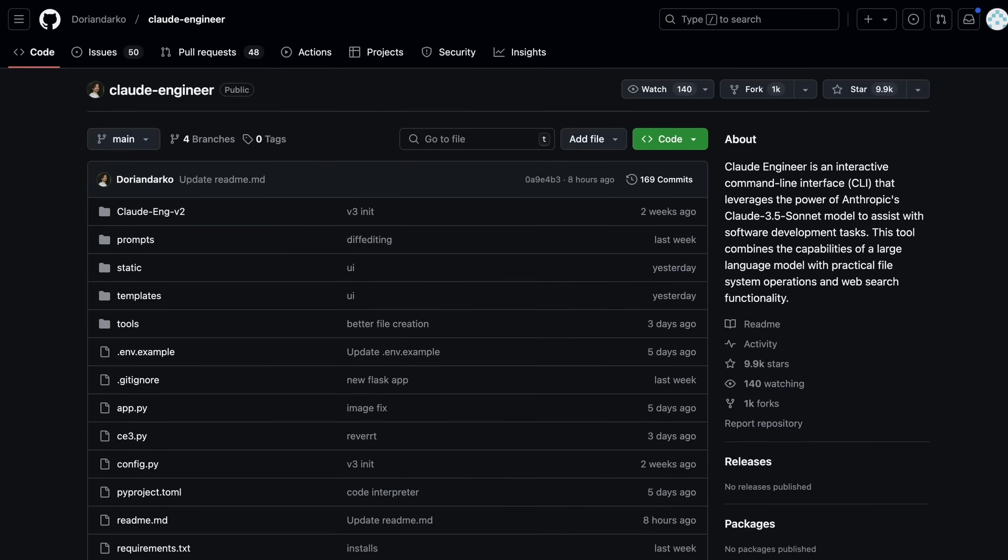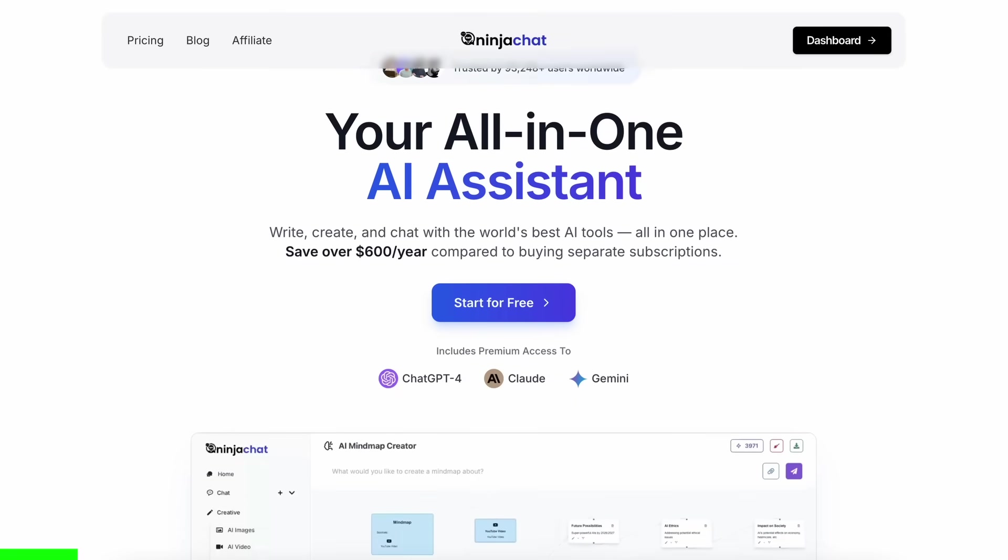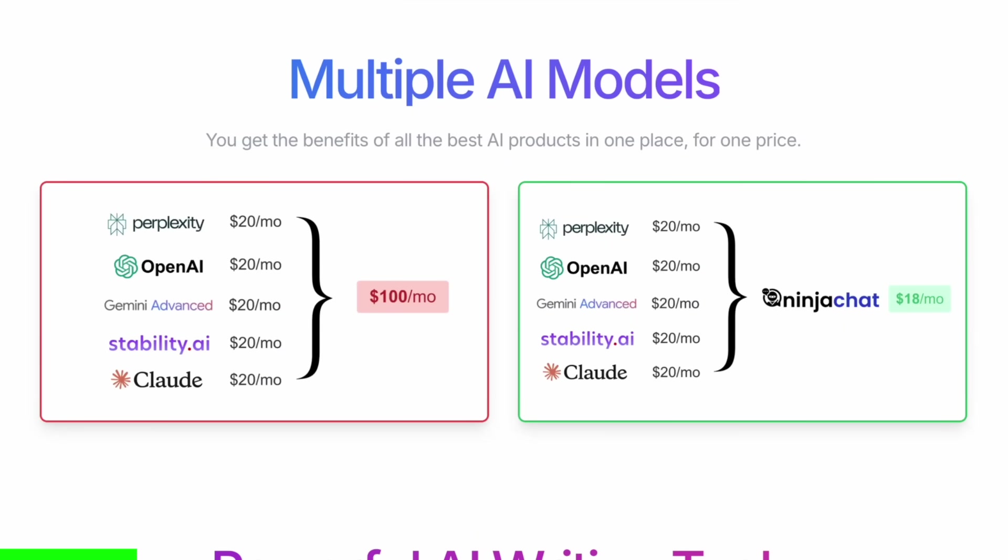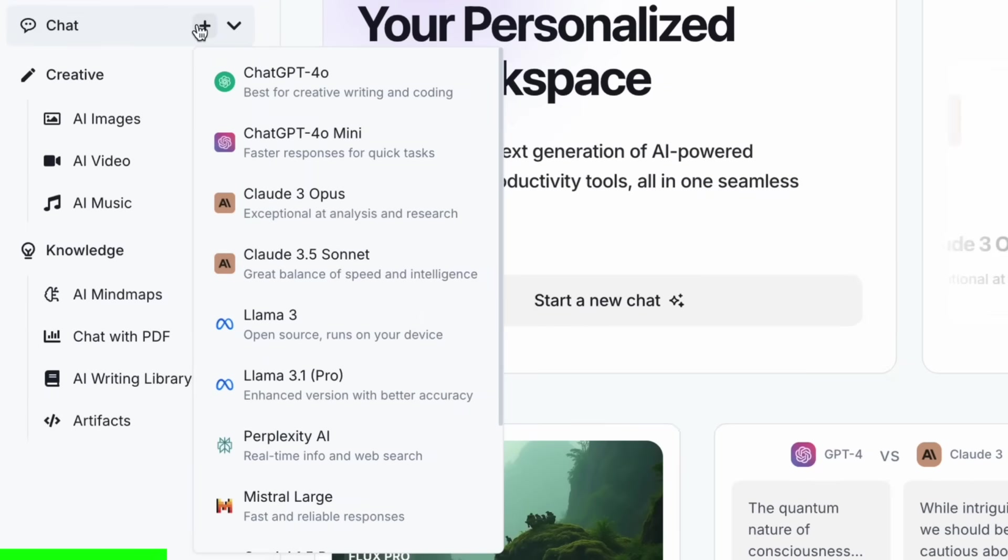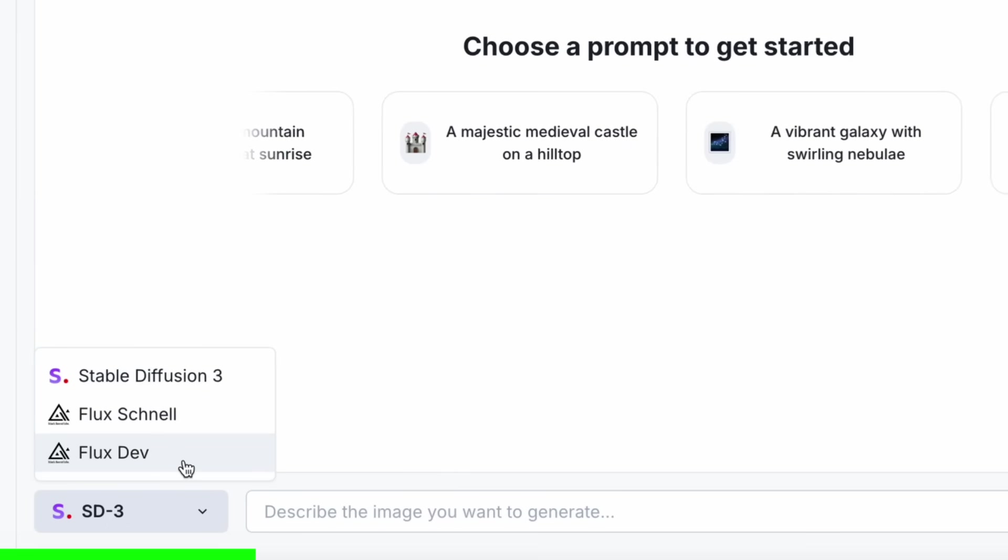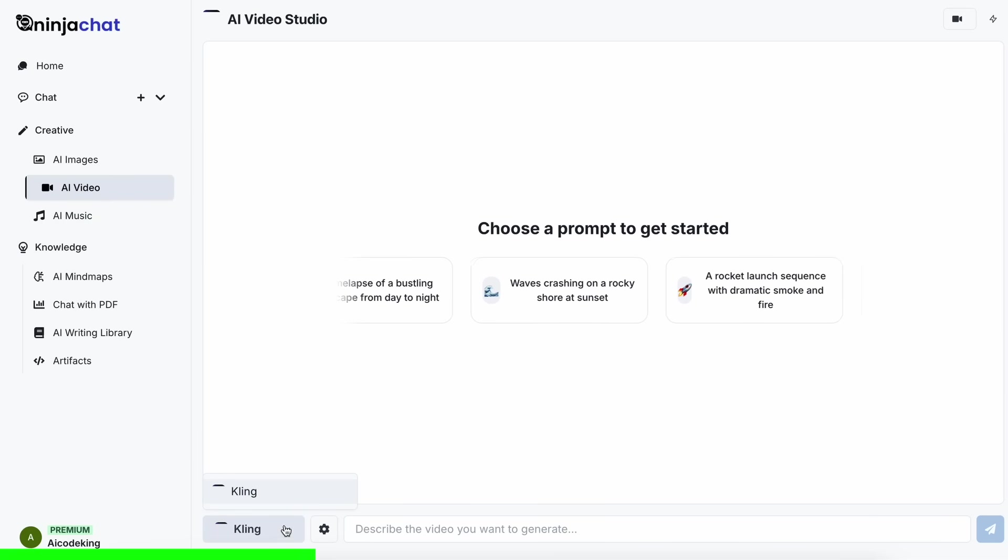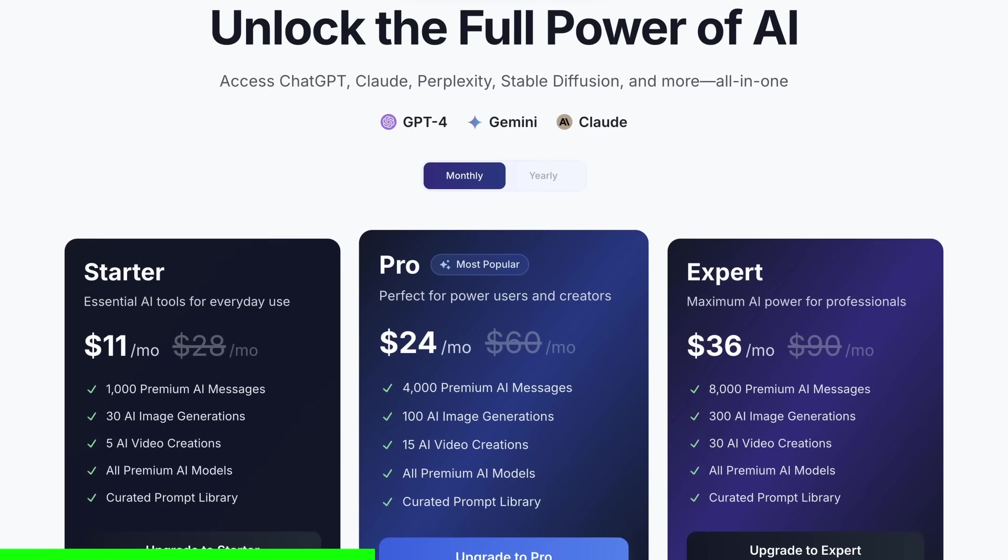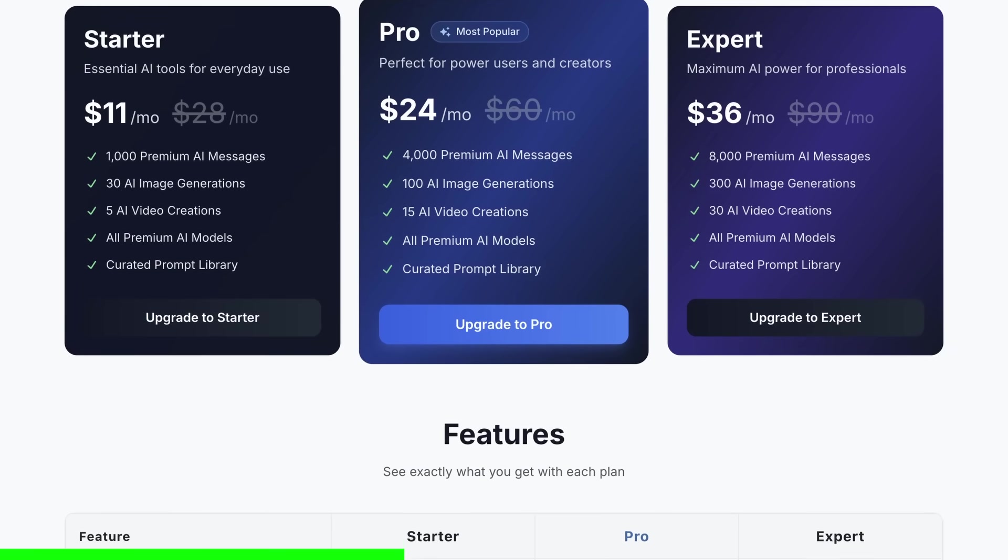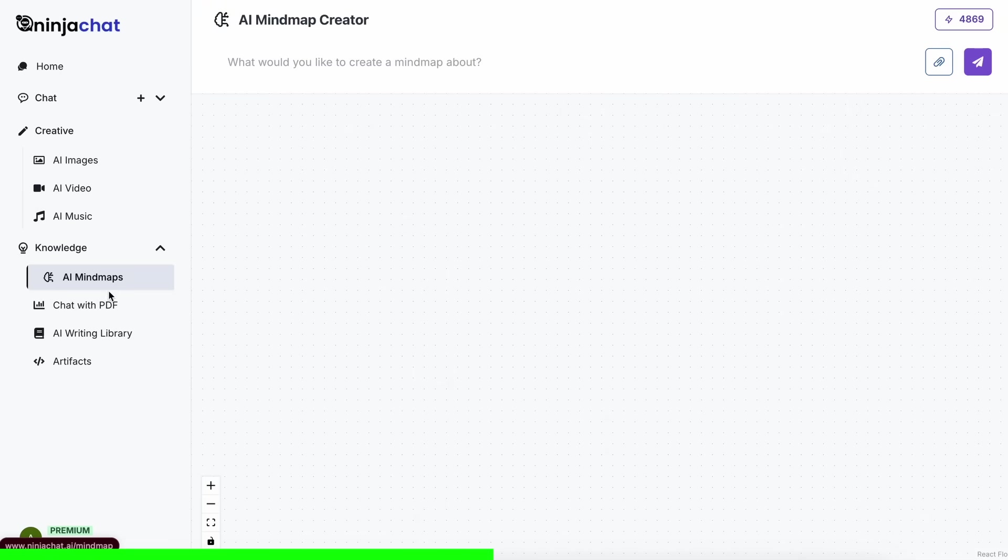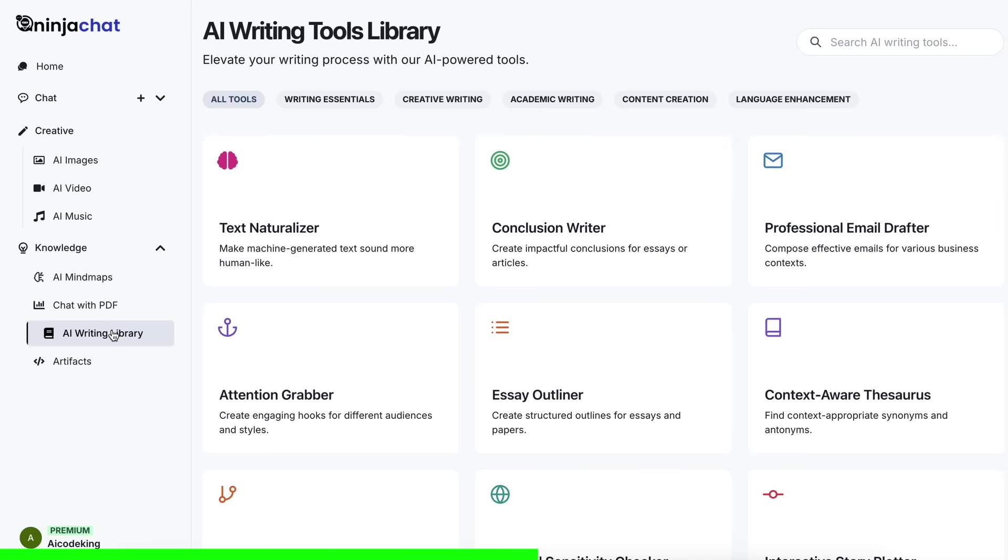But before we do that, let me tell you about today's sponsor, Ninja Chat. Ninja Chat is an all-in-one AI platform that gives you access to more than 10 models like Claude 3.5 Sonnet, GPT-4o, Gemini, and even image generation models like Flux and video generation models like Kling, and much more all in one place for a price that's even cheaper than one ChatGPT membership, starting at only eleven dollars.